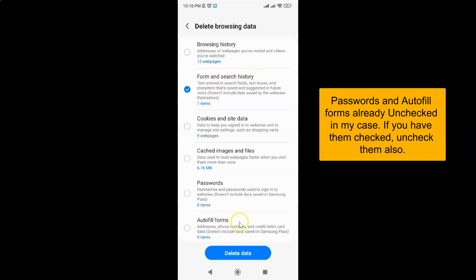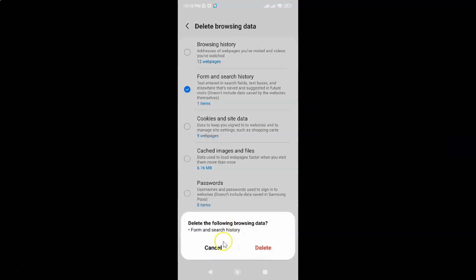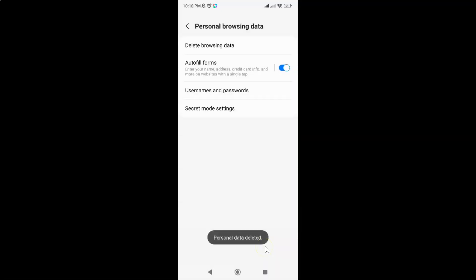After that just tap on the Delete Data button at the bottom. A pop-up appears: 'Delete the following browsing data: Form and Search History.' Read this message and if you agree, tap on the Delete button. Personal data deleted.